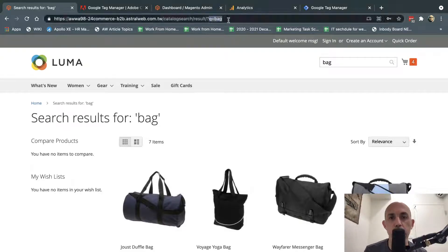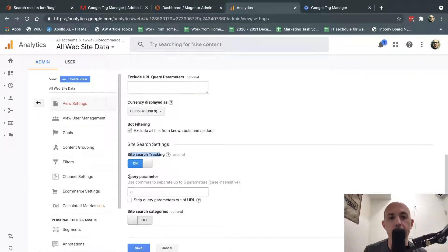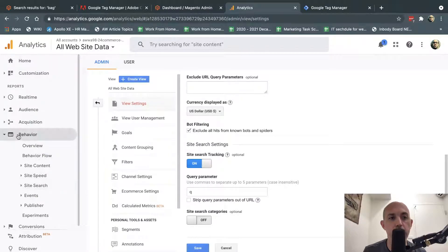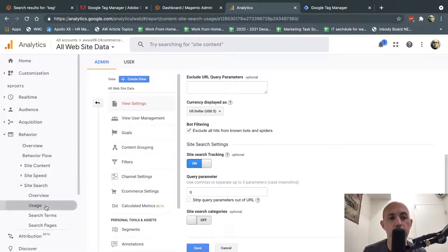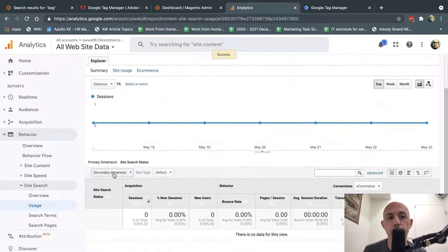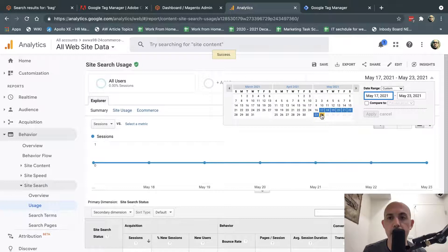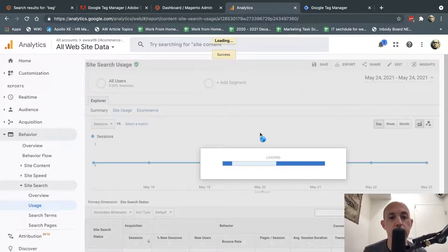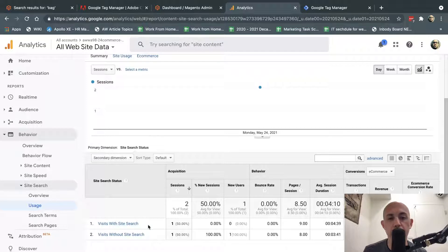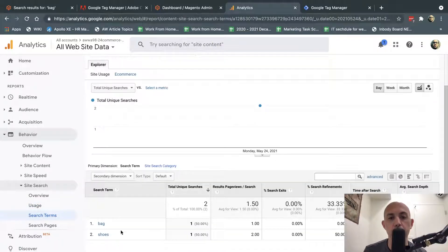If you look at the URL, there's a 'q equals' — question mark Q equals the term. So you're going to go here, turn it on, and in the query parameter, you're going to type in Q, and save it. In Google Analytics under Behavior > Site Search > Usage, you'll be able to see people that have visited the site who have not searched and those who have searched internally. Under Search Terms, you can see people searched for bags, shoes, and then track more data about them.